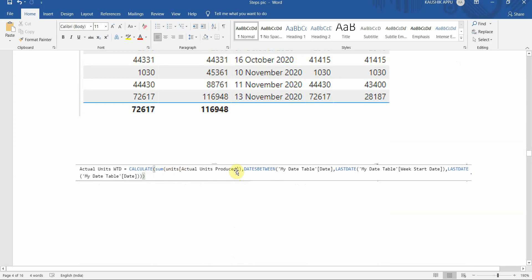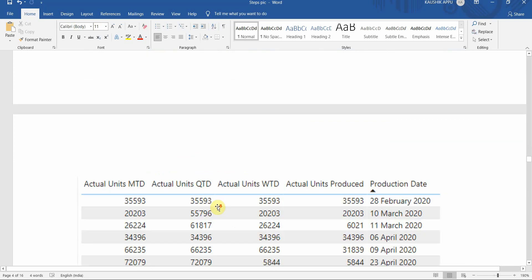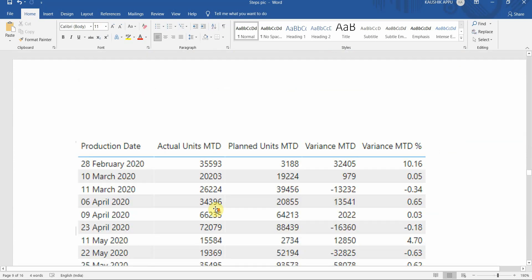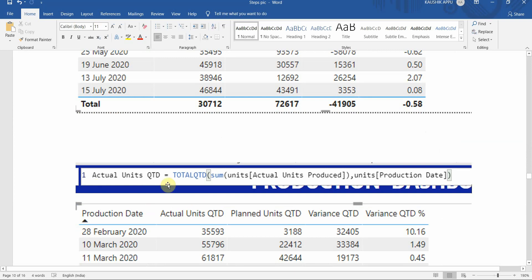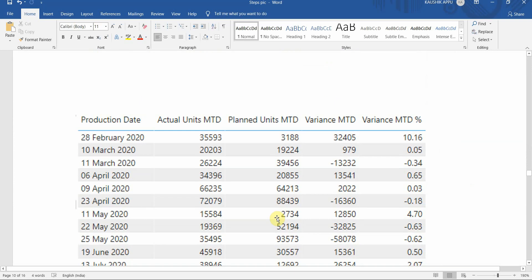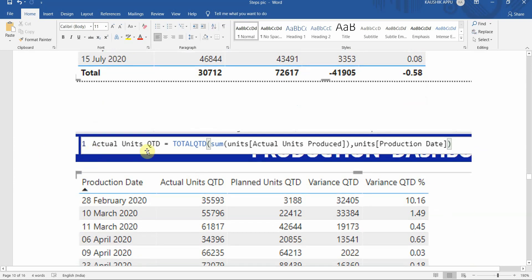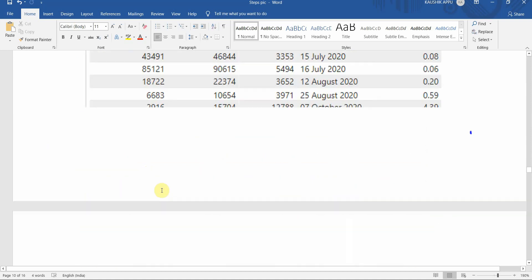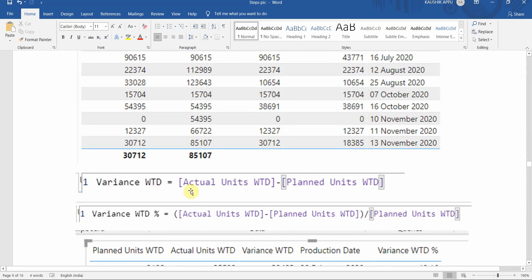The same logic is used to create actual units WTD, passing the actual units produced column instead. Next we create quarter-to-date measures using the TOTALQTD function, the same as MTD but for quarters — for both actual and planned units. Then we calculate variance as actual units minus planned units for WTD, QTD, and MTD. Variance percentage is actual minus planned divided by planned, also for MTD, WTD, and QTD.